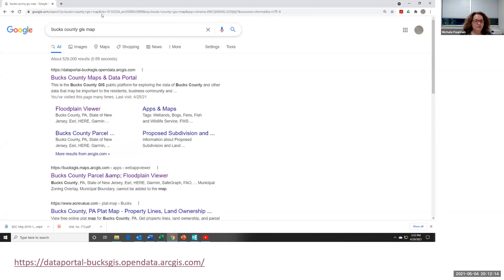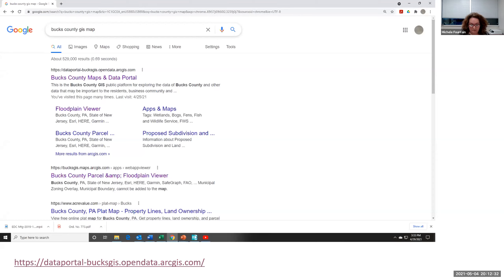Now let's start talking about the LI and OLI districts. I'll use a great tool the Bucks County Planning Commission has developed — the Bucks County maps and data portal. In Google, just search 'Bucks County GIS map' and it comes up as the first item.